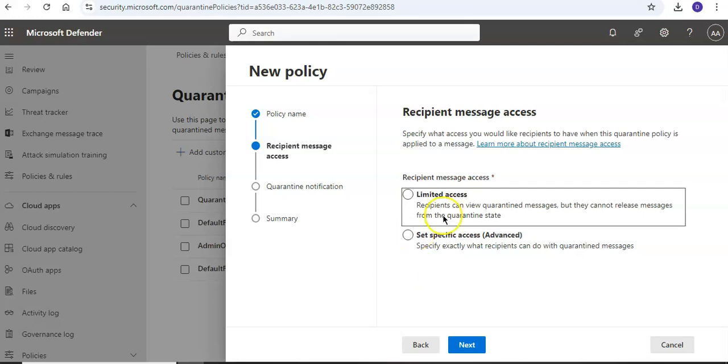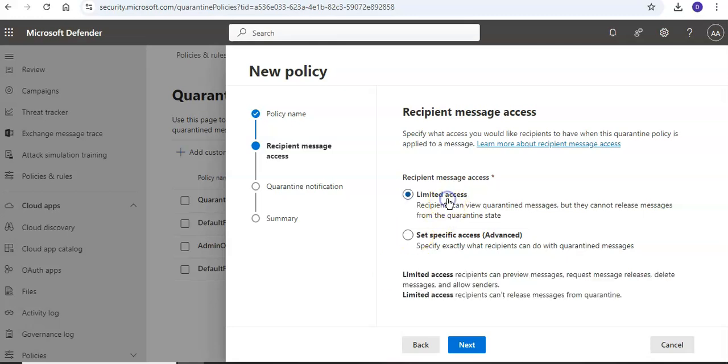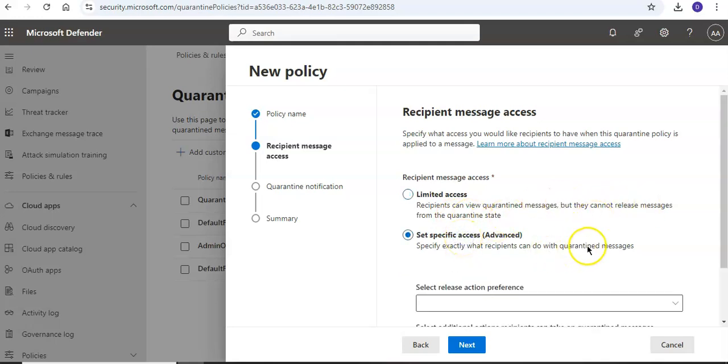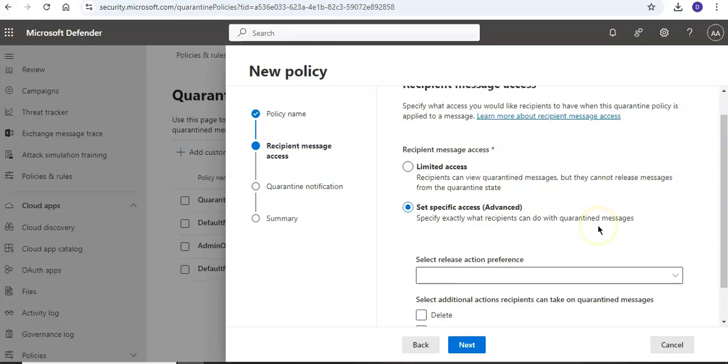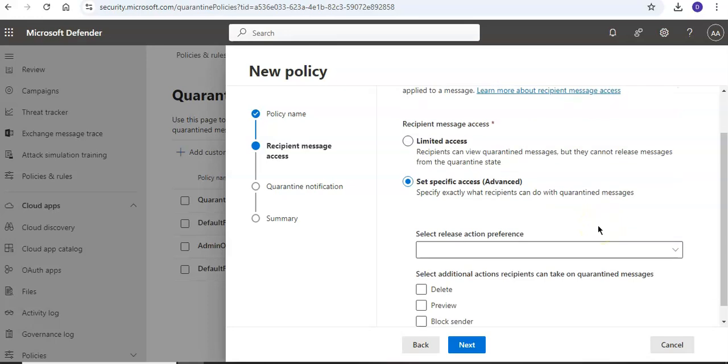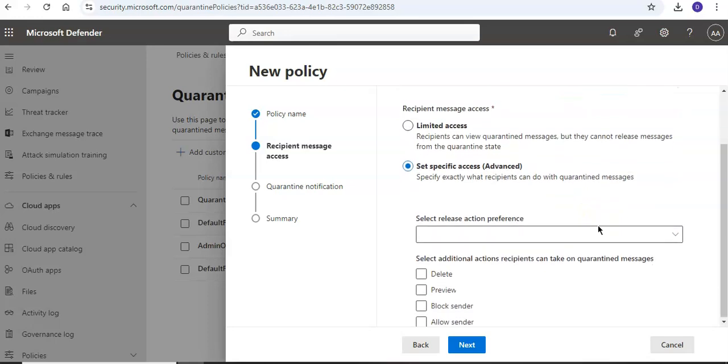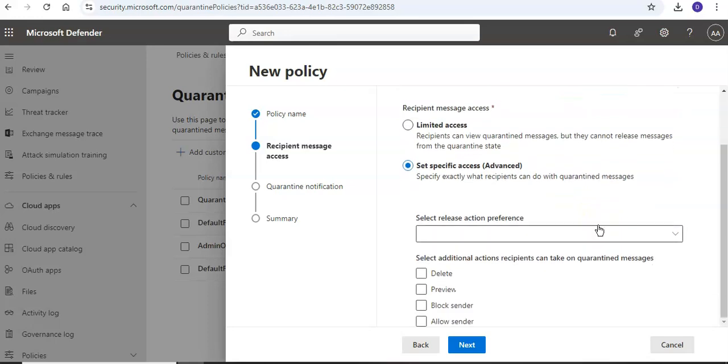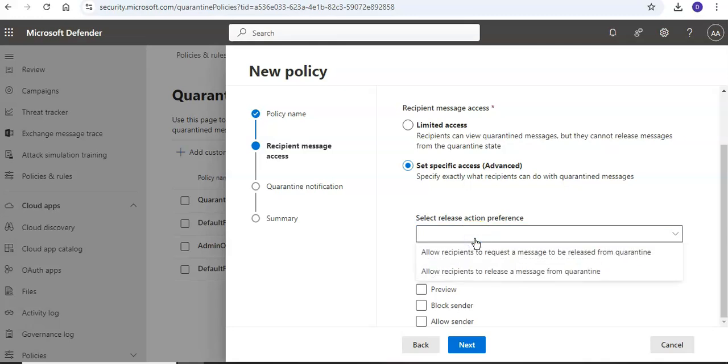Now it says on the recipient message access page, select one of the following rules: Limited Access. The individual permissions that are included in this permission group are described in the section. Basically, users can do anything to their quarantine messages except release them from quarantine without admin approval. And then Set Specific Access, which is advanced. Use this value to specify custom permissions.